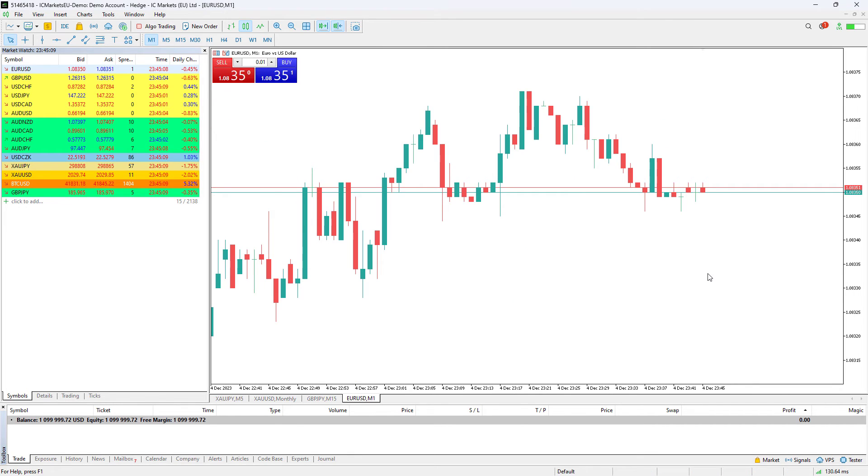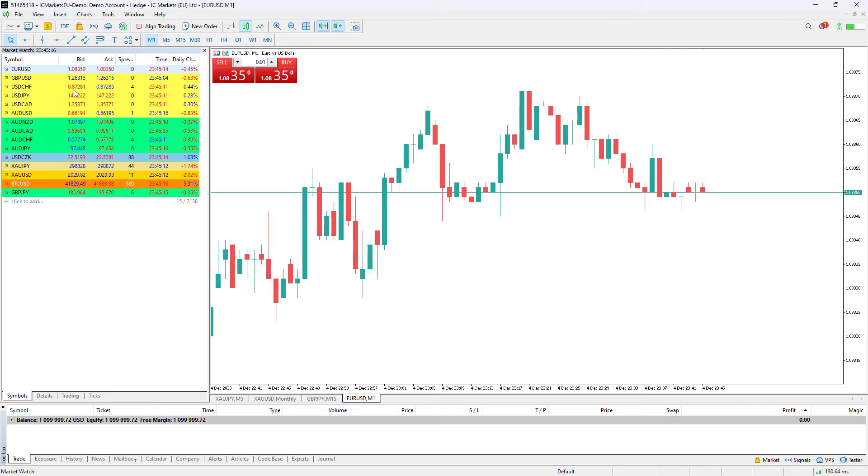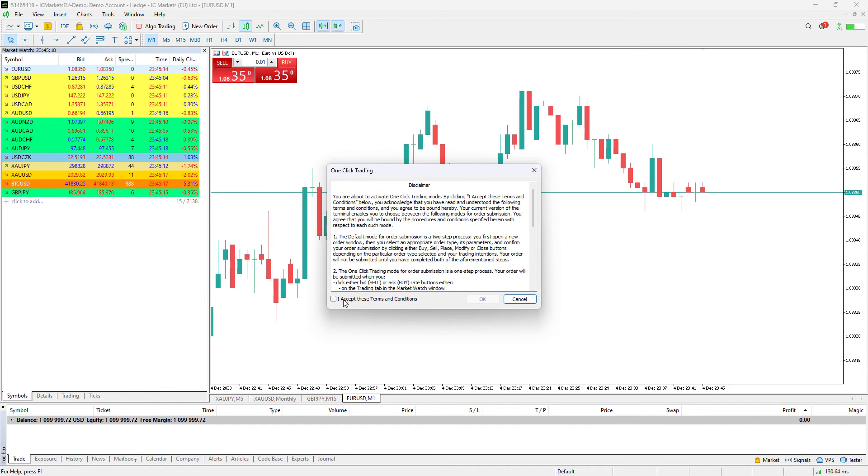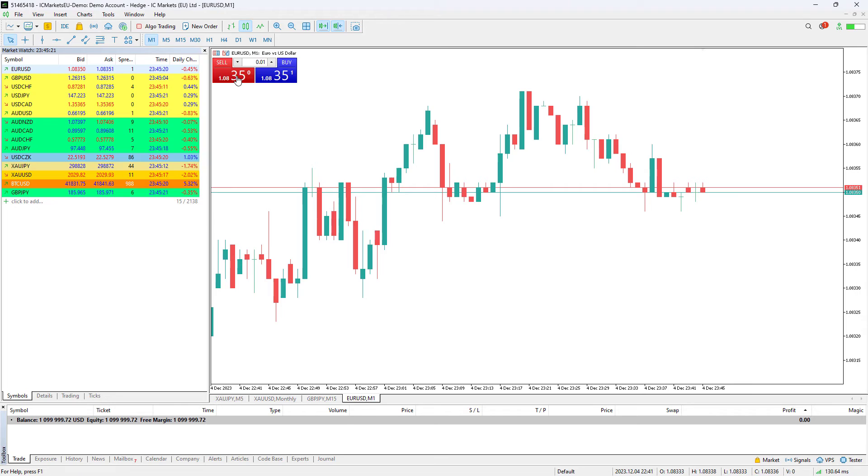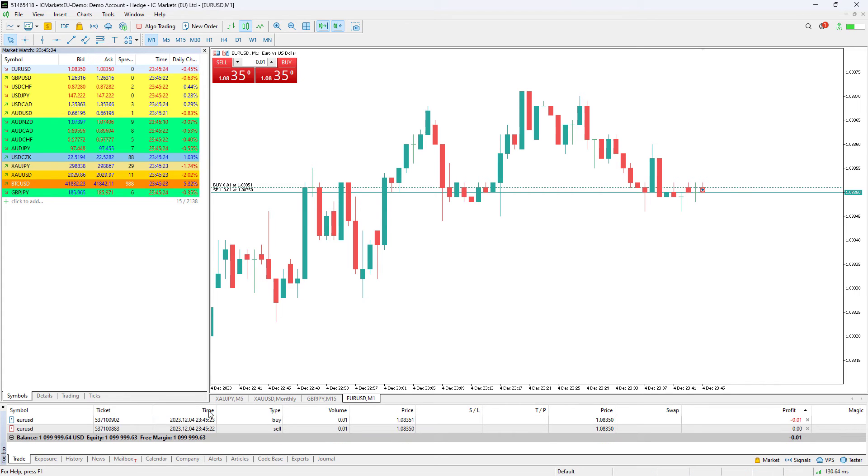Feel free to try out this platform yourself as you are now fully able to open demo trades on any symbol that you see in the market watch. For example, we can sell and buy from MT5 now. As you can see, we are now opening positions that are now generating profits or losses.